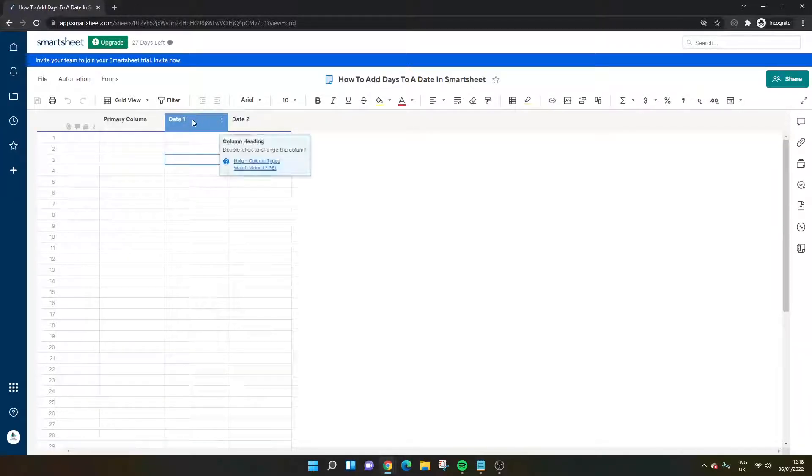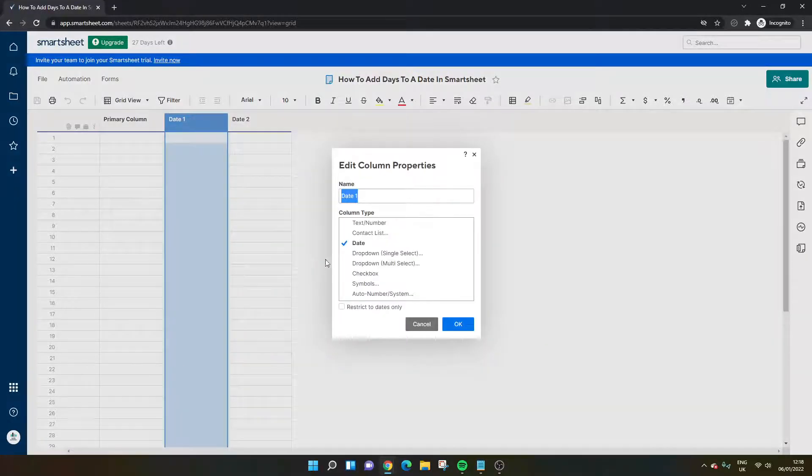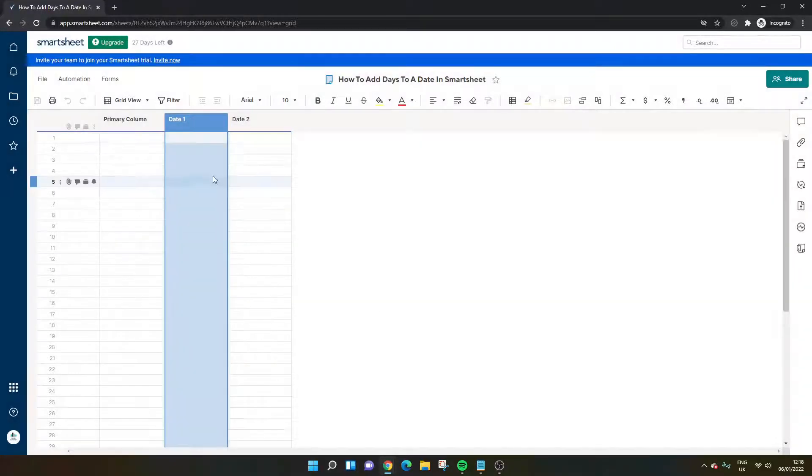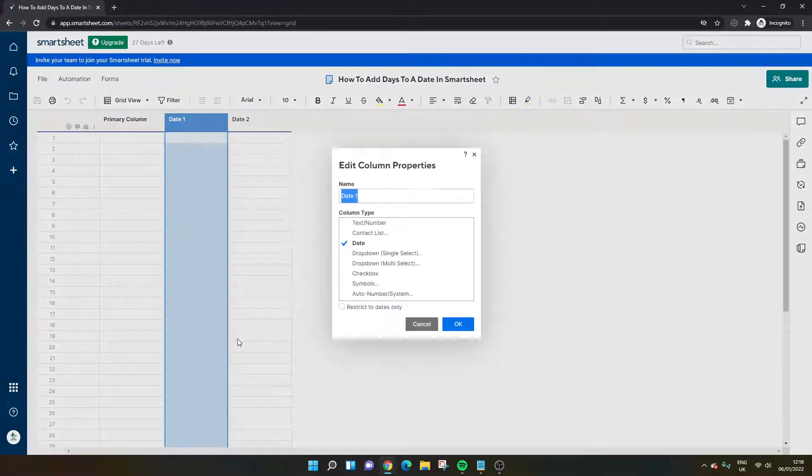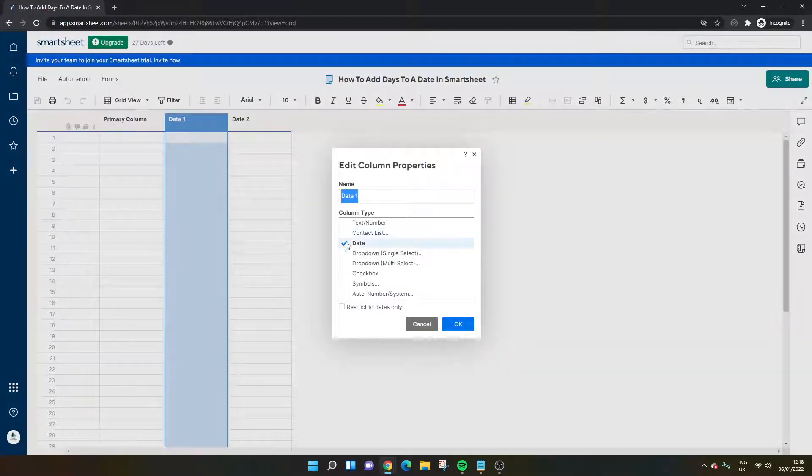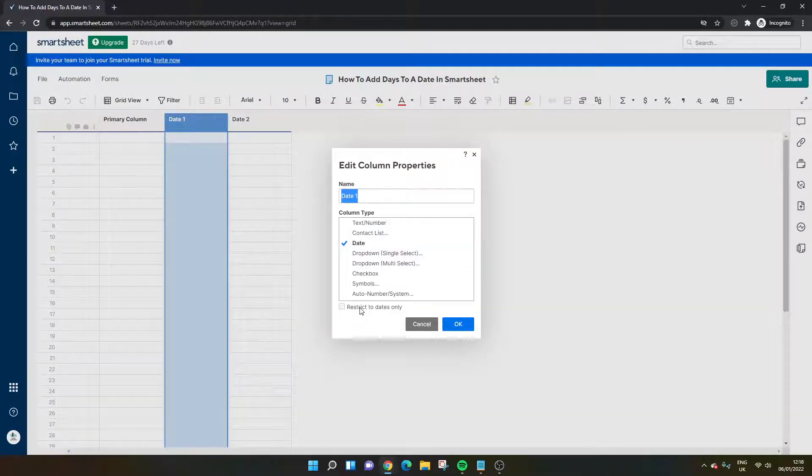First and foremost, make sure that your date column is in the date format. So right-click on the column header, click edit column properties, and make sure that you've got date selected. And sometimes it is useful to go to restricted dates only as well. Make sure that's checked, press okay.